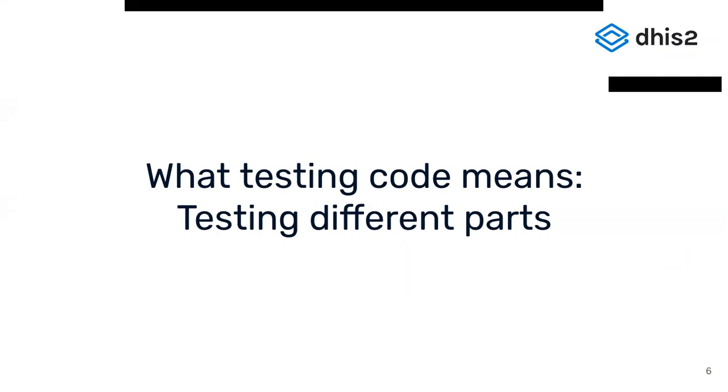This can be done by testing bits and pieces of the code or testing the entire stack. When testing the smallest part of the code, for example, functions and classes, the tests make sure that for a given input or state, the function or class will return an expected value or that components render expected HTML. Testing entire apps will ensure that the app works in the intended way while not testing any code directly.